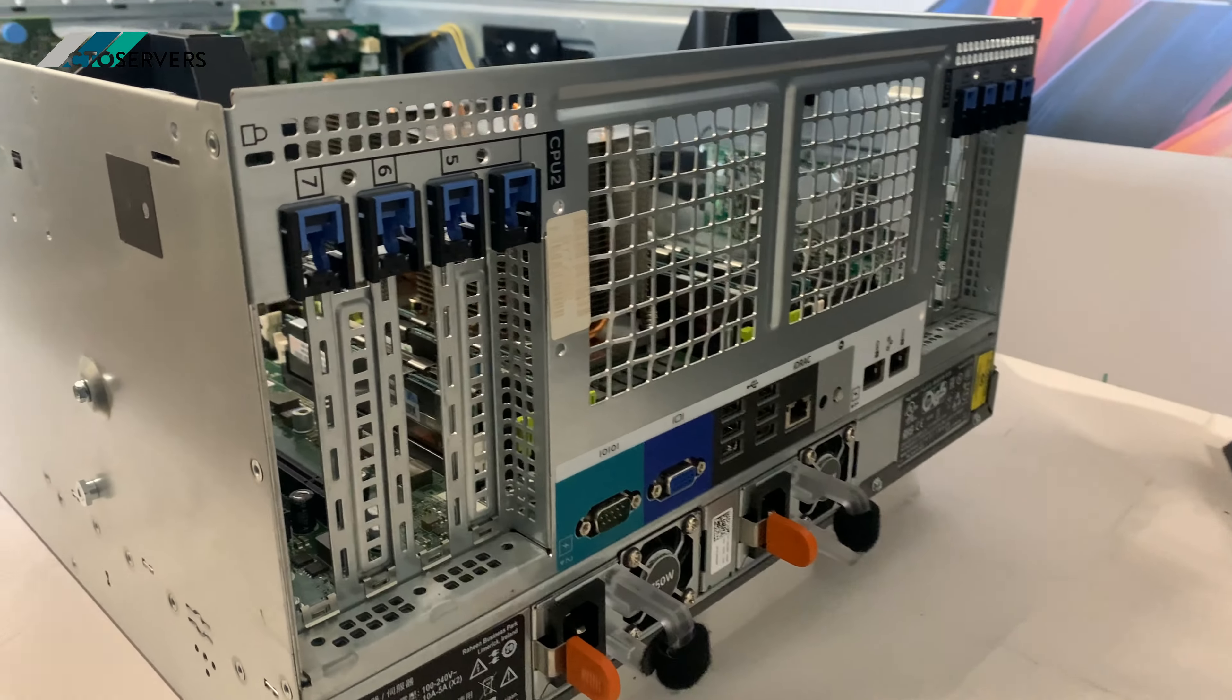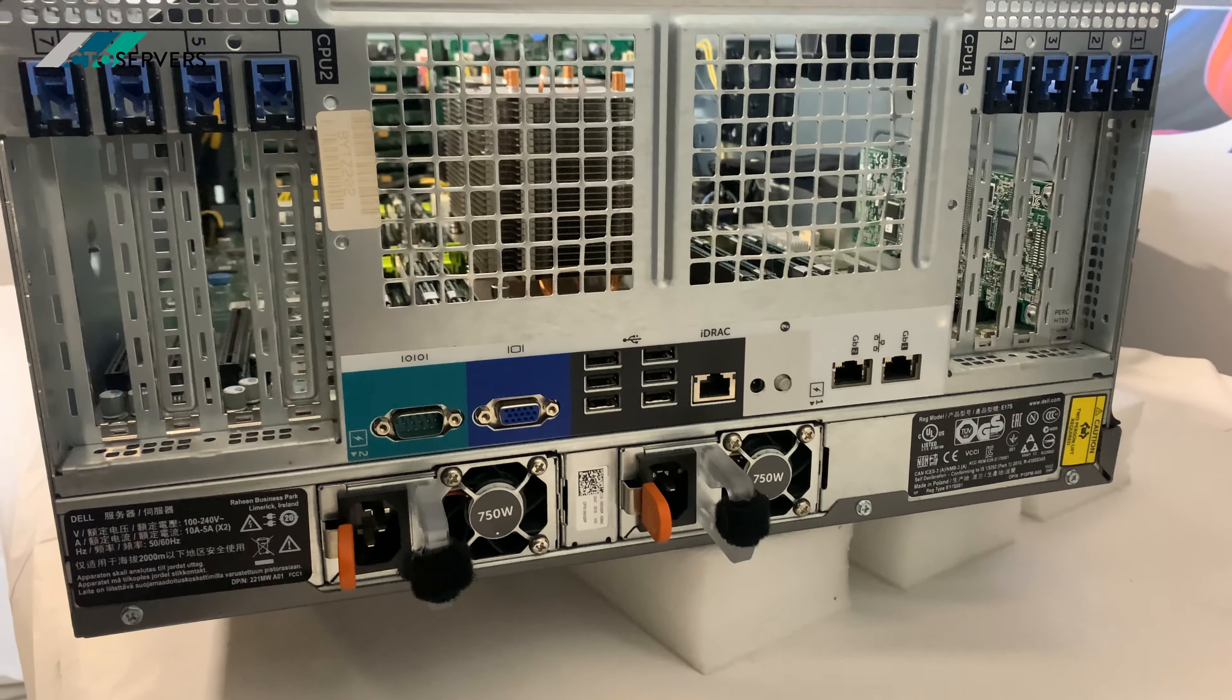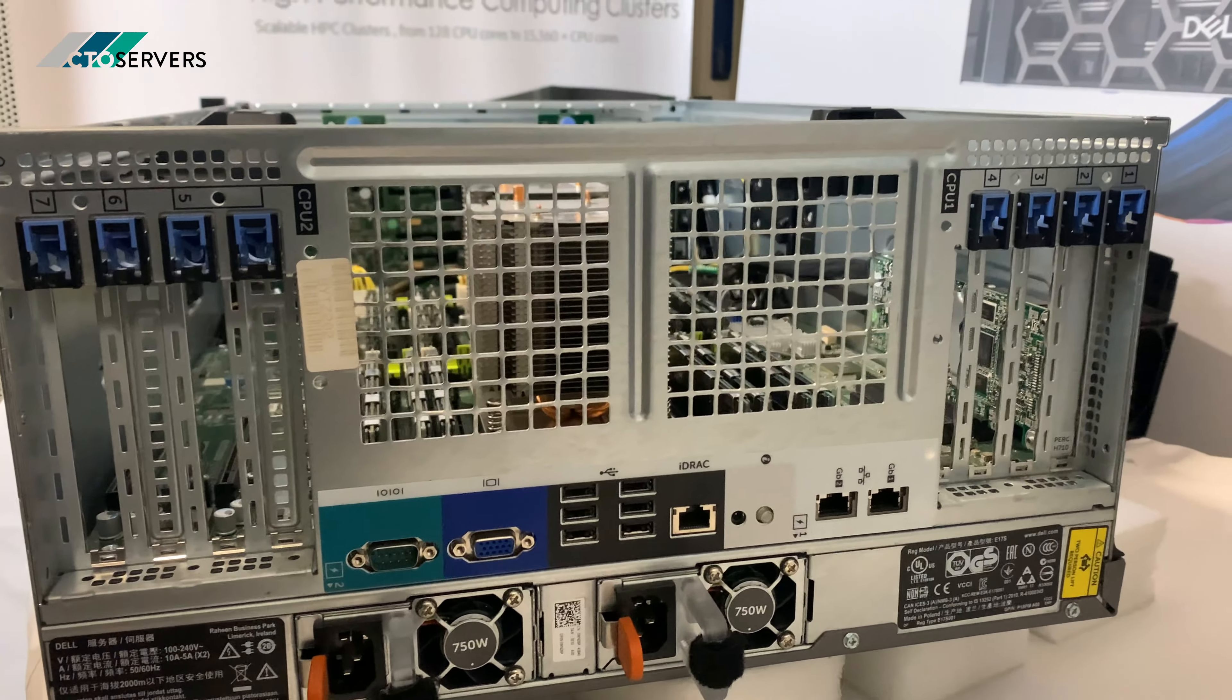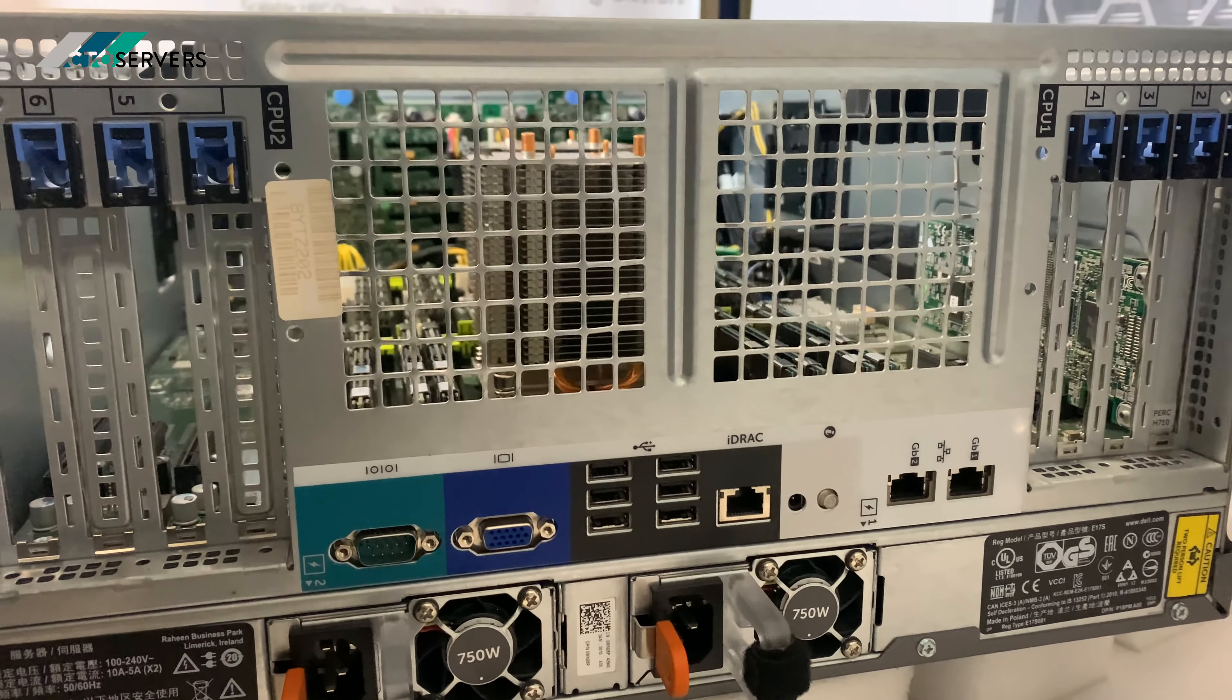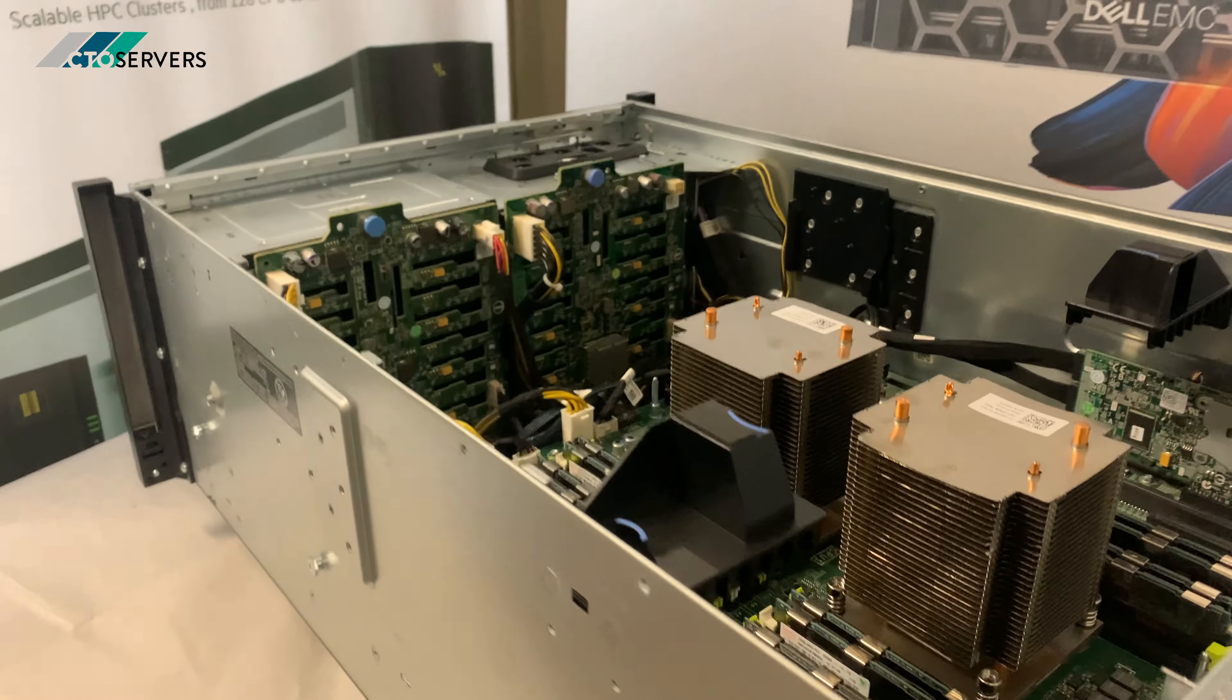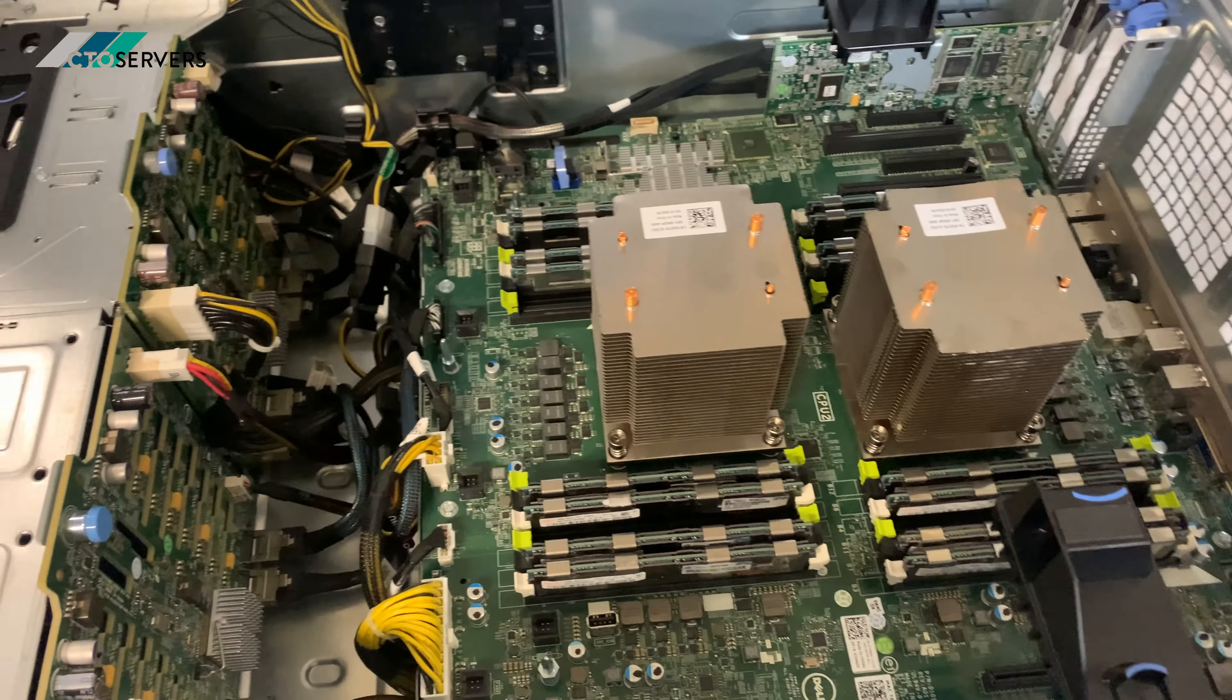Moving on to the rear of the server. There's two 750 watt power supplies. They're efficient ones. As you can see, plenty of USB slots, network. It's a very nice design server. Again, this is available in tower also.